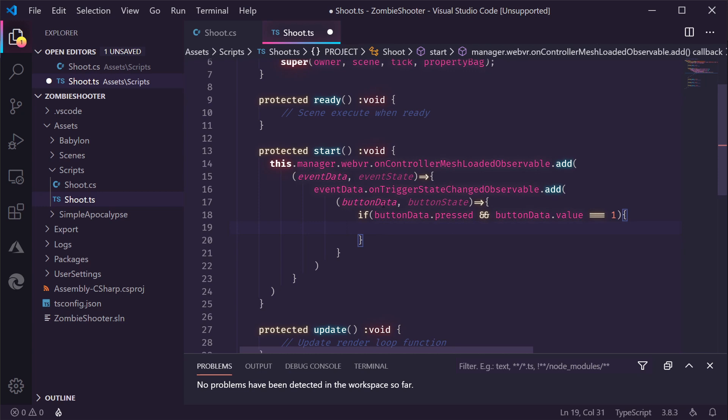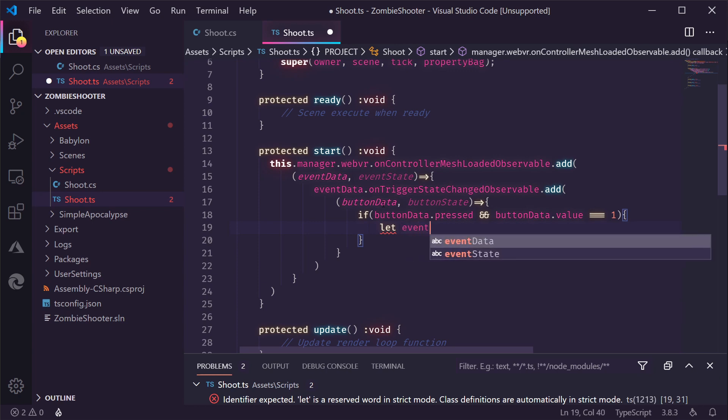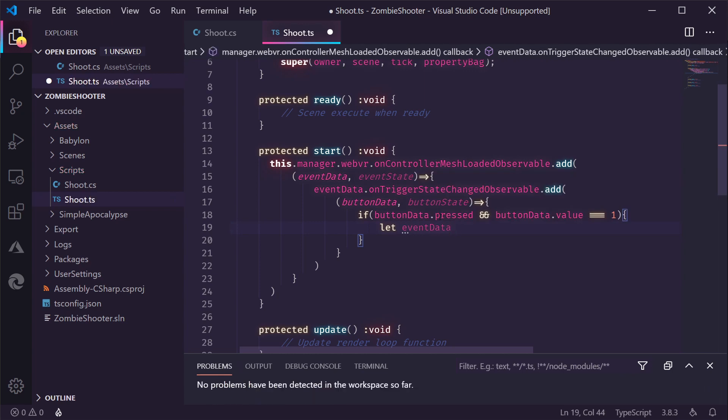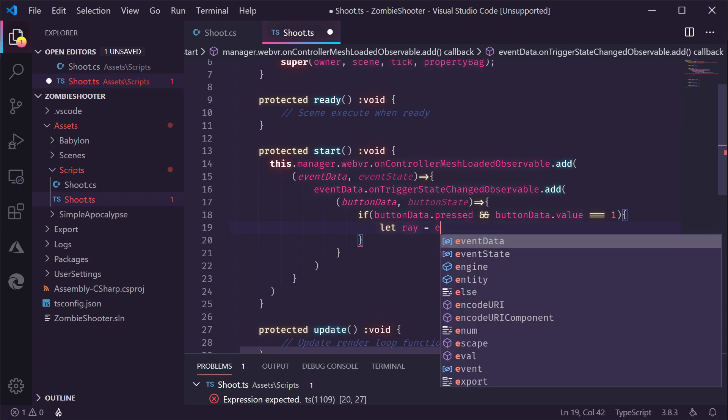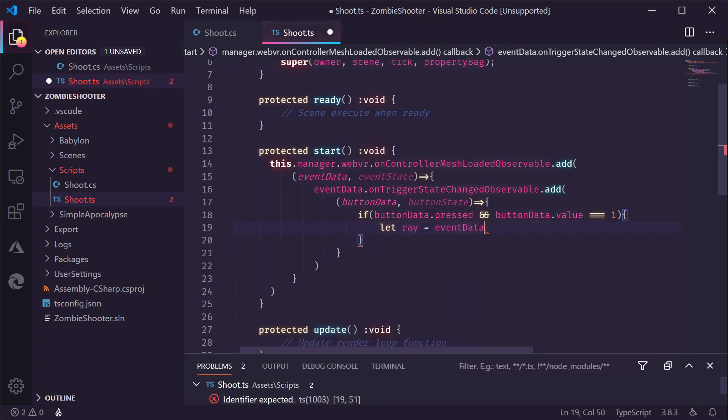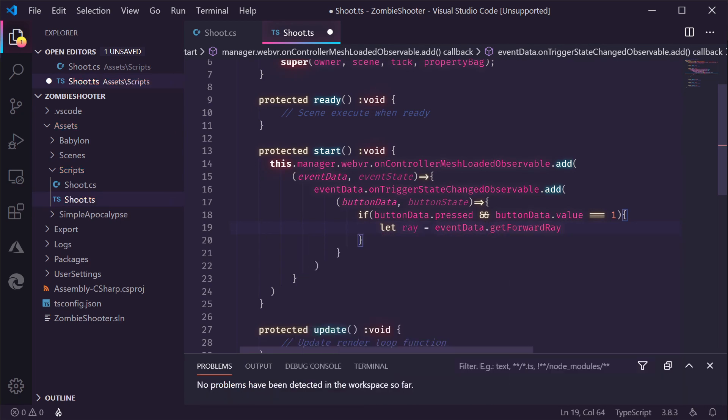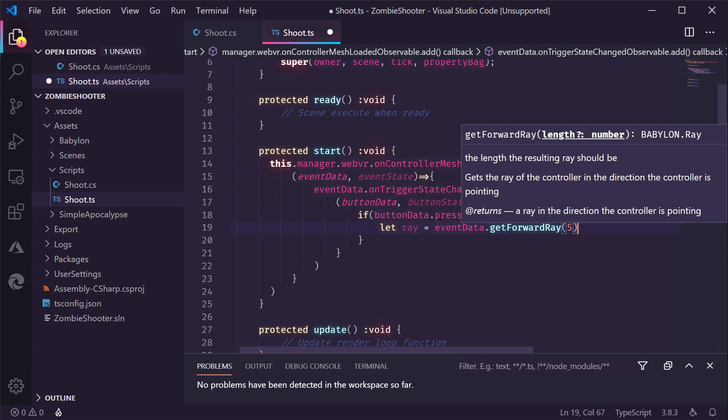And at this point, we're going to cast a ray, which is pretty simple to do because there is a special function on the event data coming from the controller. And then we need to ray and then we say it's equal to event data. Get forward ray. This is just straightforward array. Now, we need to give this a distance. So, for now, let's do five. So, it's five meters ahead. We shoot something.